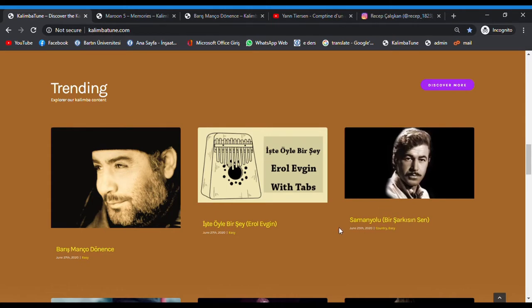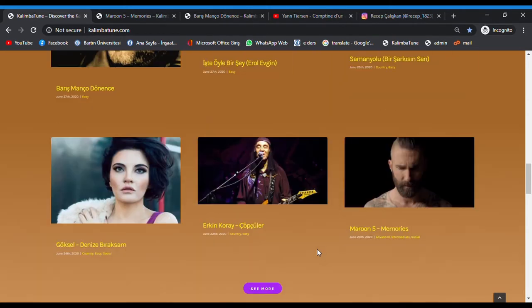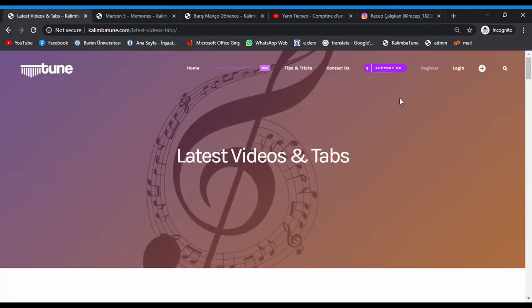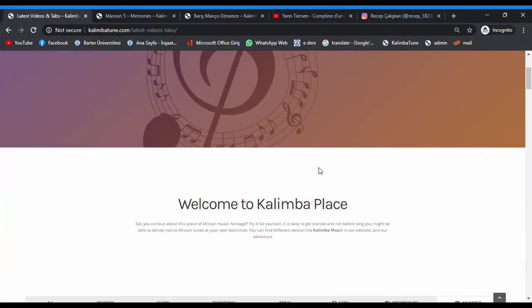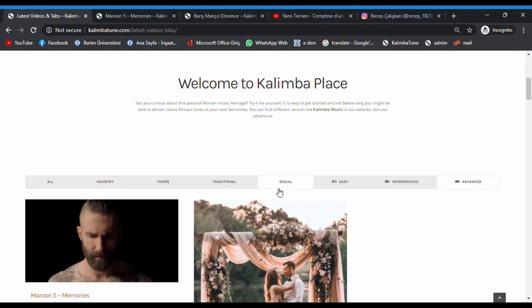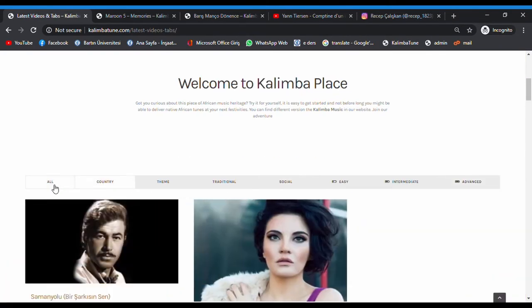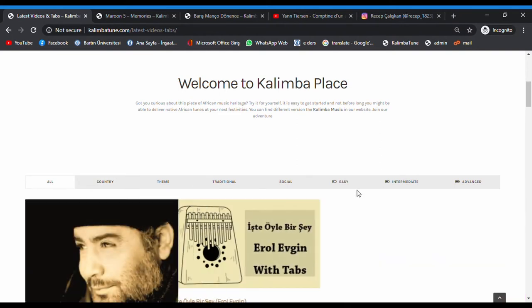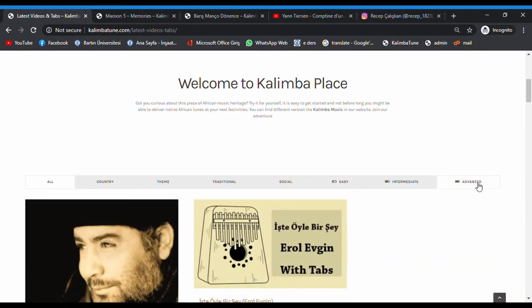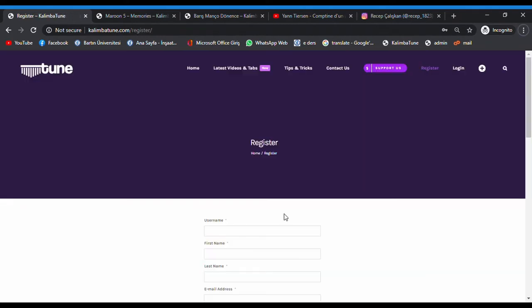From here, we can see more and filter options here: country, time, all, easy, advanced, like this. Let's see register and login. This is the register page.